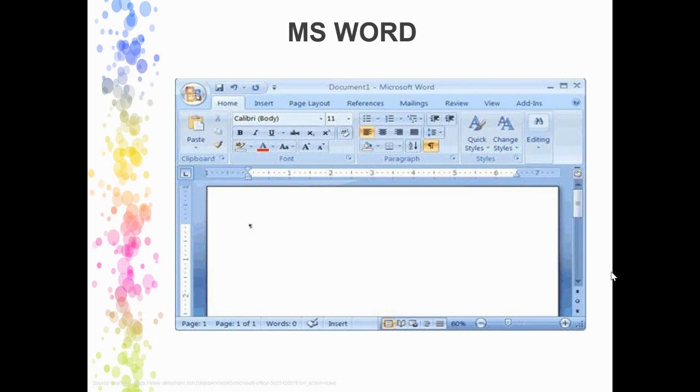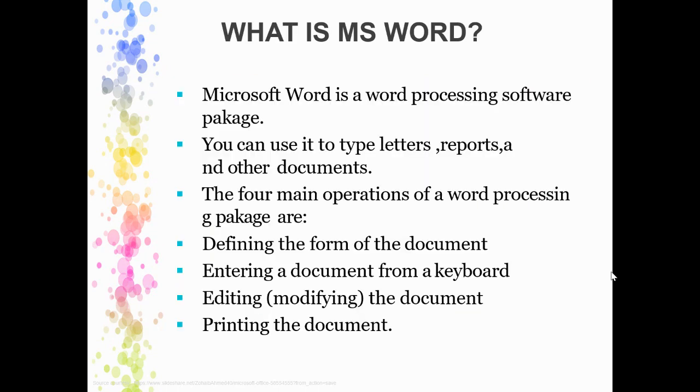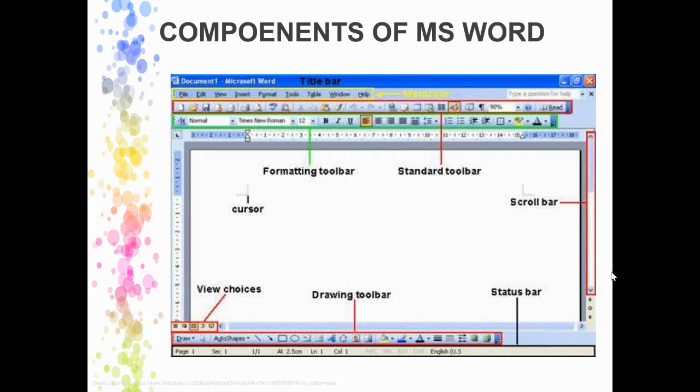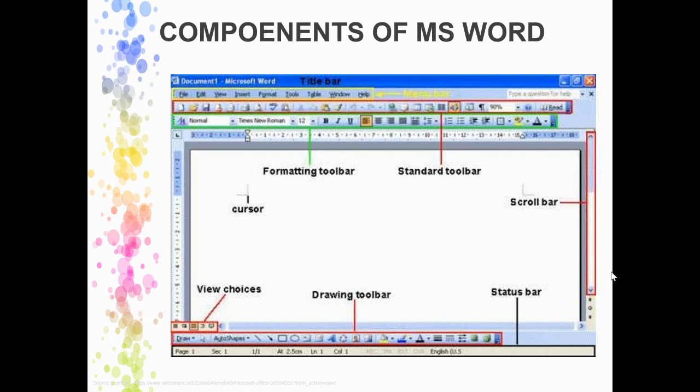This is the screen, the interface, the GUI of Microsoft Word, where you can find different formatting toolbars, standard toolbars, scrollbars, and many other toolbars that you will learn eventually.